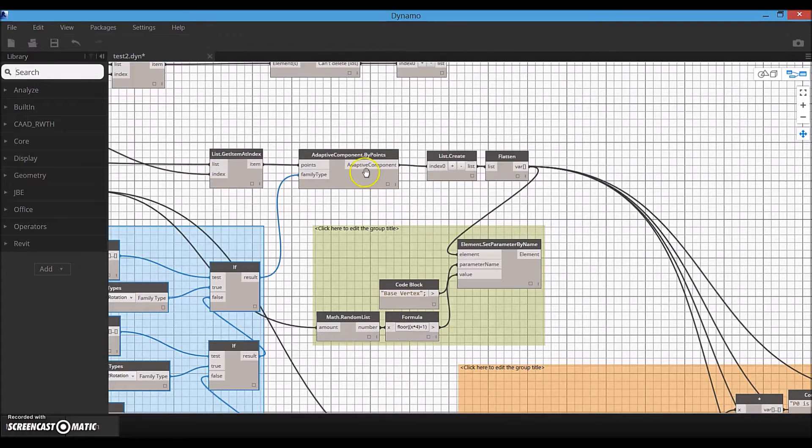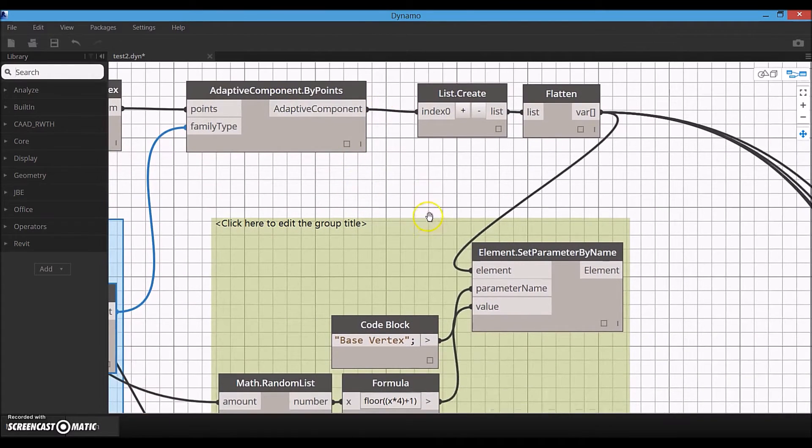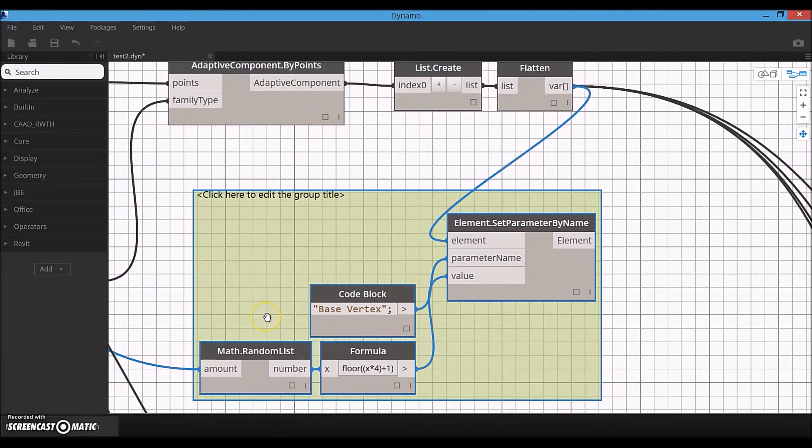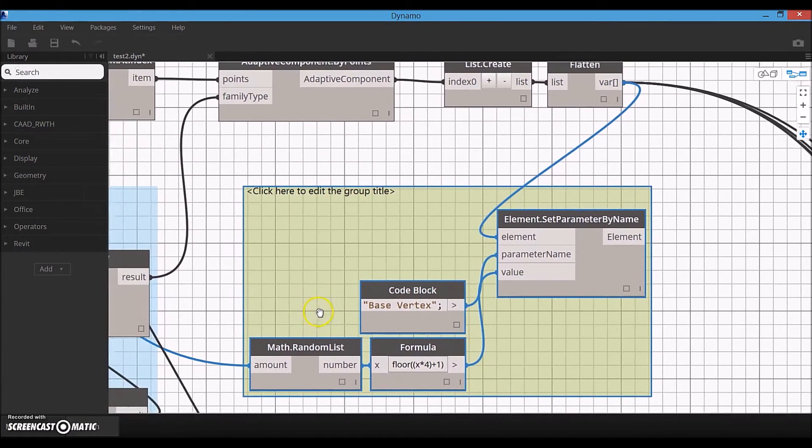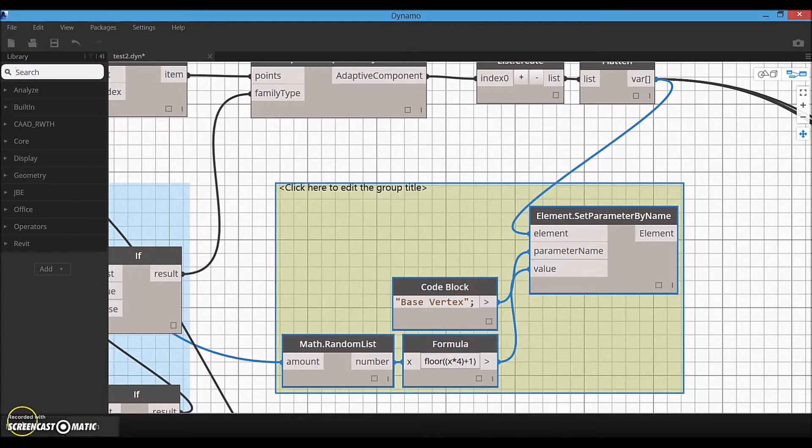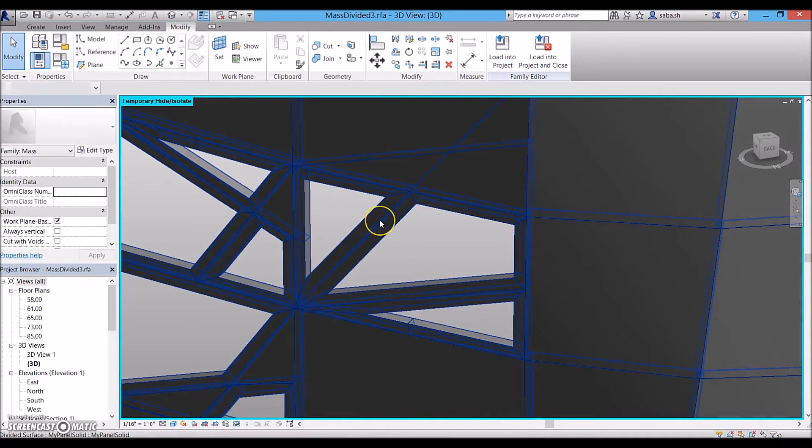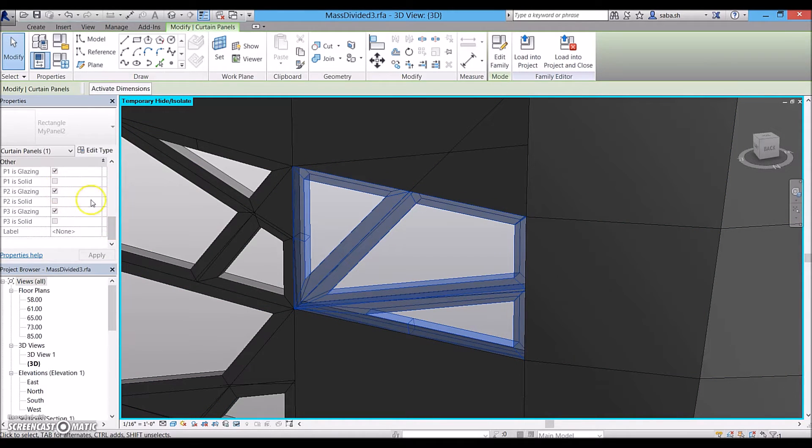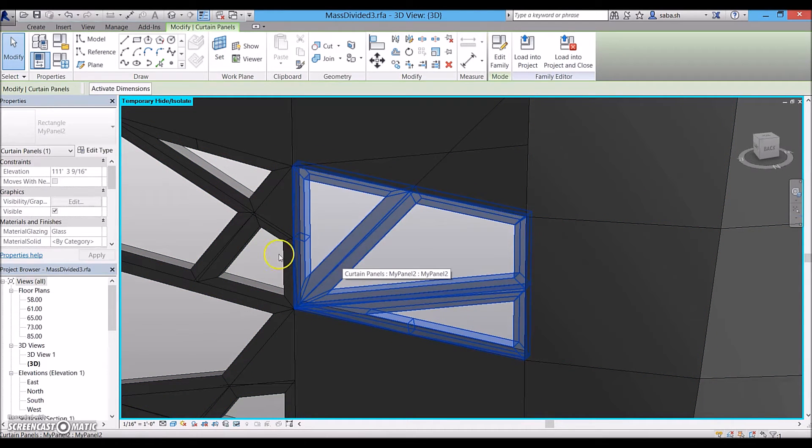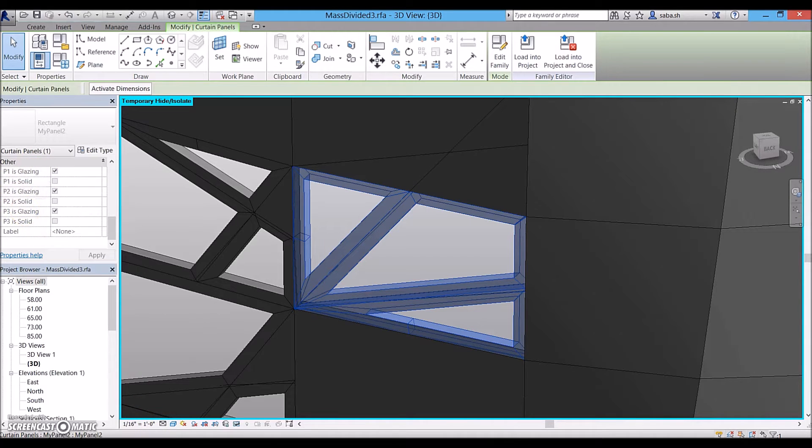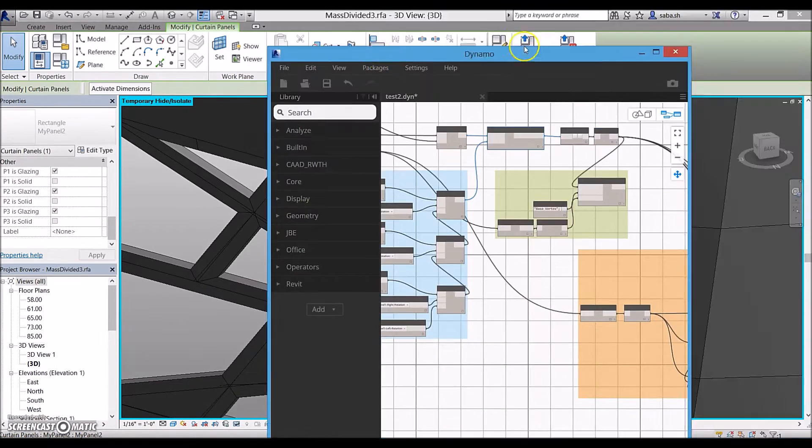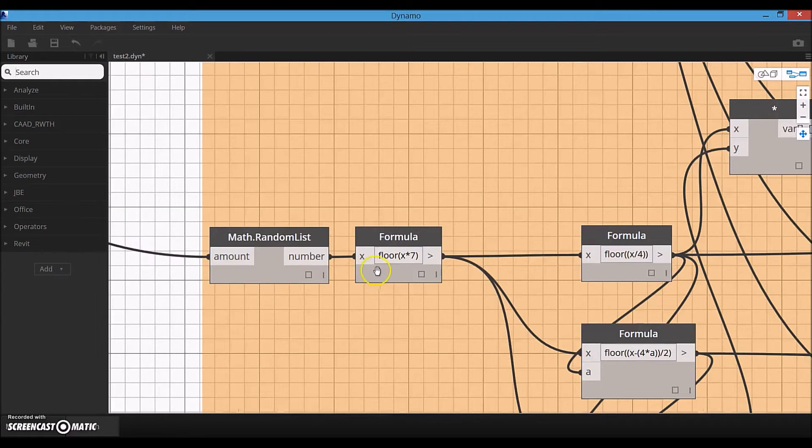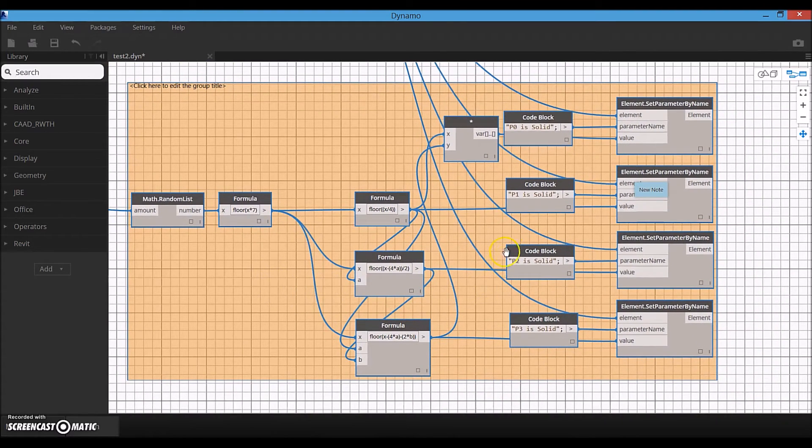The next step is to modify the parameters of created panels again on a random basis. Another string of random integers within the range of 1 to 4 is created to drive the base vertex parameter of the new panels. The number of solid and transparent sections of each panel needs to be modified randomly as well. Since this is driven by a set of binary parameters, another process is used to generate random string. Briefly, if a random integer with the range of 0 to 7 is written in a binary way, a string of 3 binary numbers is generated.